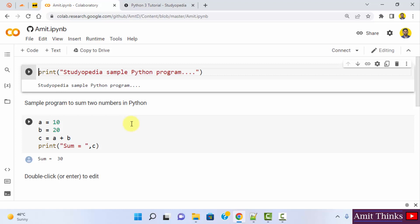So guys, in this video we saw how we can easily open a notebook from GitHub in Google Colab.